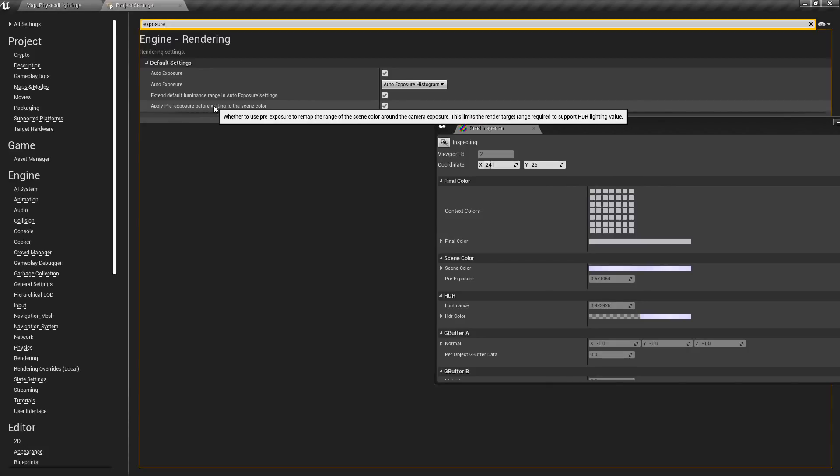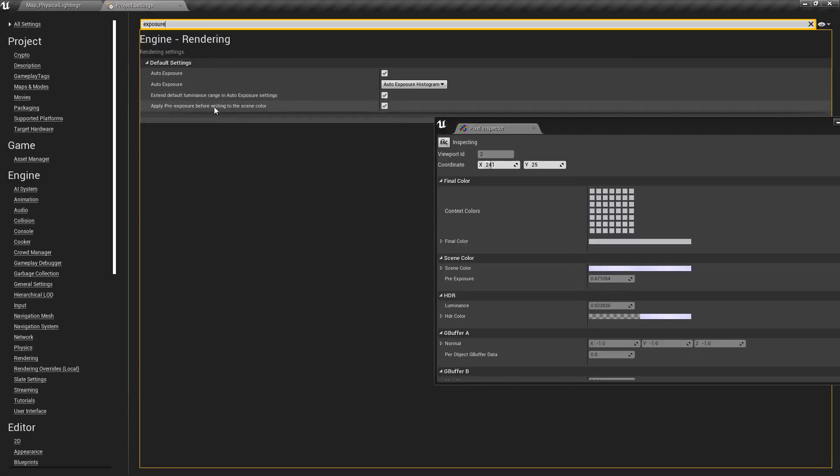It gives us an expanded way of working with our scene color. If that's enabled, we now have access to the pre-exposure color in our pixel inspector.